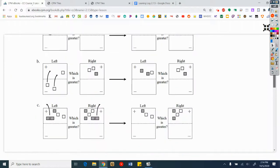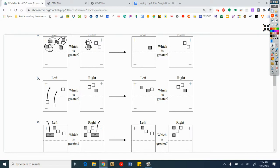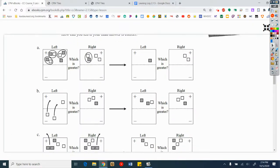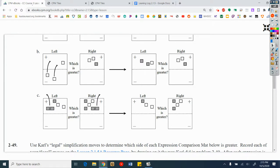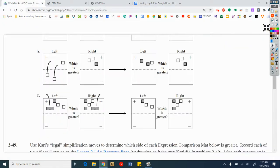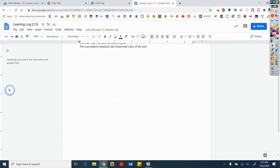My recommendation is: write 'Legal moves for simplifying and comparing expressions' with today's date. When it says sketch, go back to problem 2-48 and sketch A, B, and C. You don't have to include all the tiles. On the left-hand side: A is making zeros, B is flipping tiles, and C is removing identical tiles from both sides. You can make zeros, flip tiles in the region, and remove identical tiles from both sides of the mat — draw these and match them up with these statements.